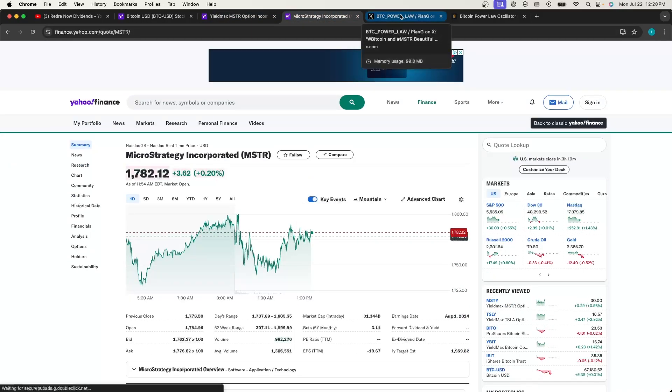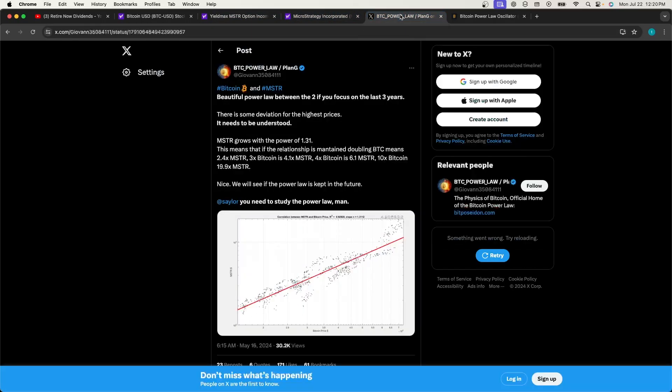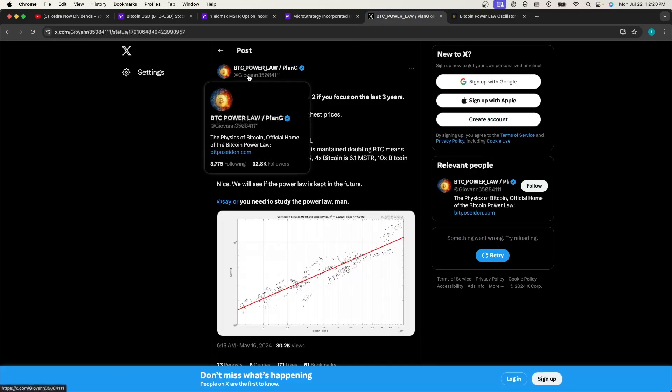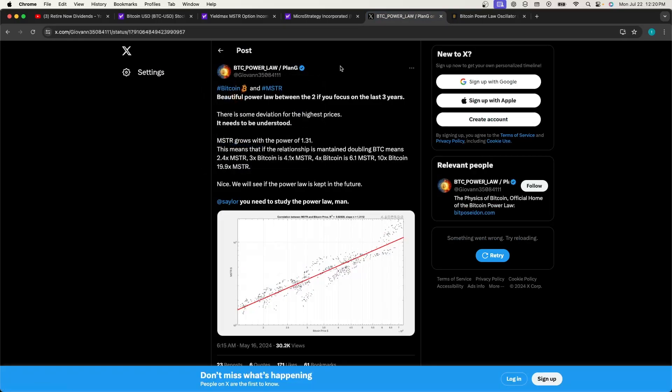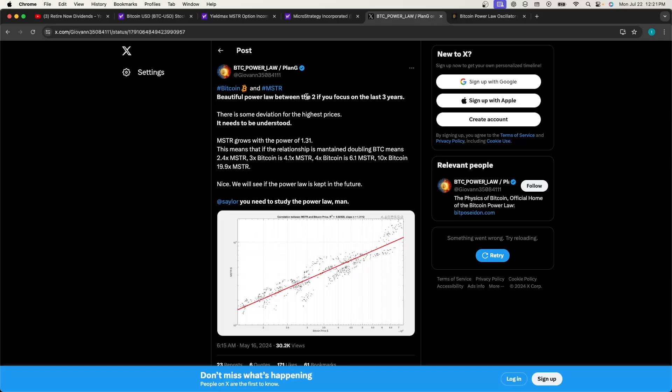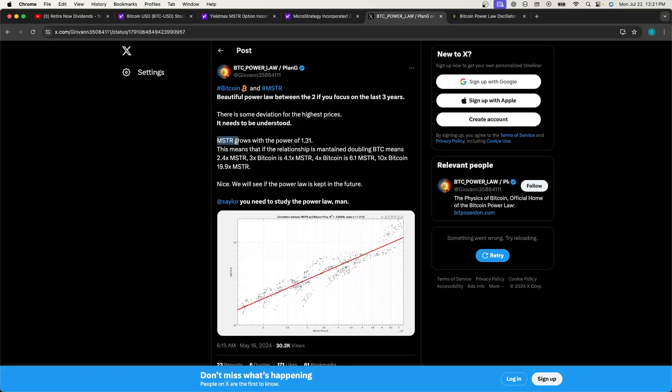What I really want to talk about is this tweet from Giovanni, Bitcoin Power Law Plan B on Twitter. It goes over Bitcoin and MSTR. There is a beautiful power law relationship between the two if you focus on the last three years. There's some deviation for the highest prices, and that's okay. But he says MSTR grows with the power of 1.31.